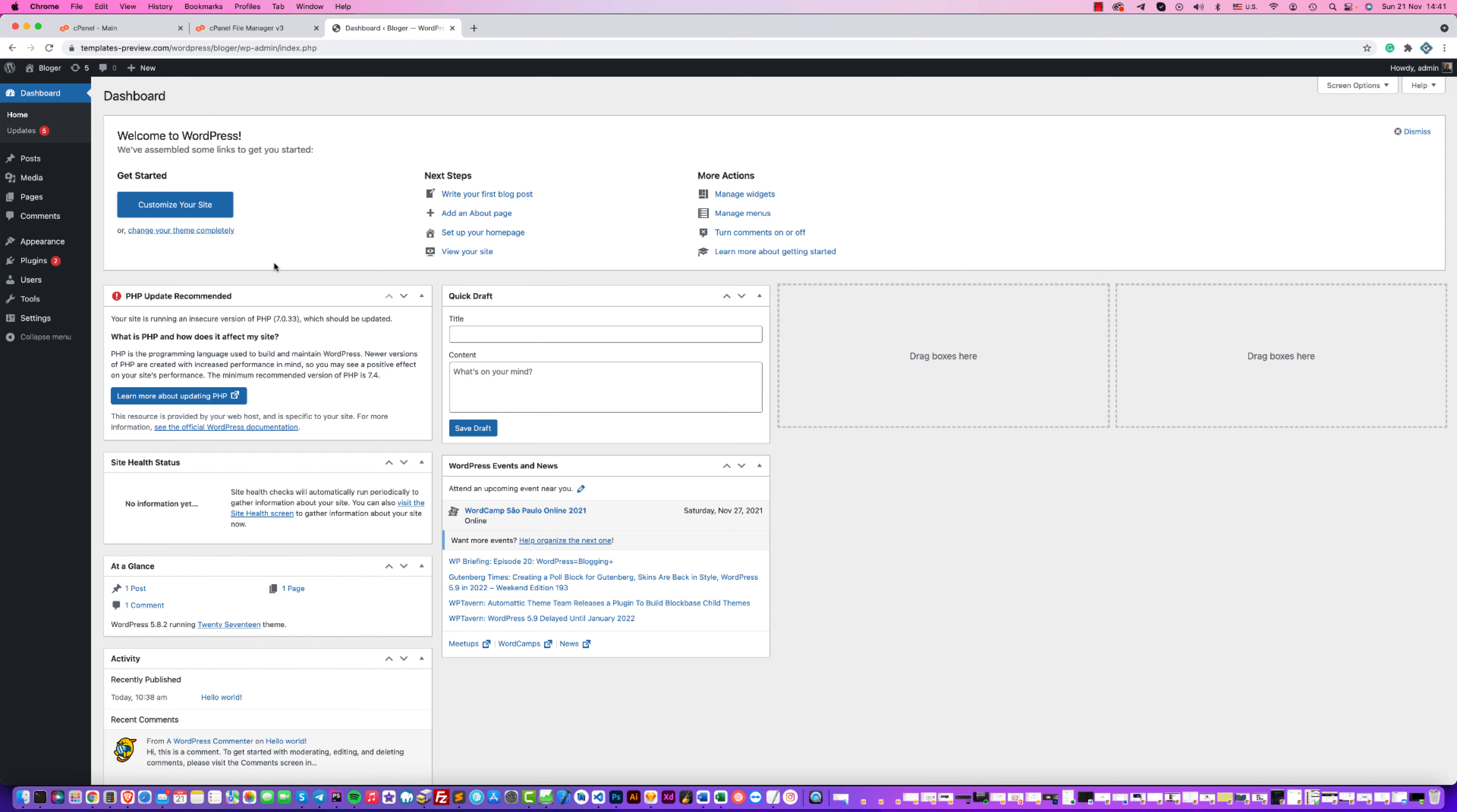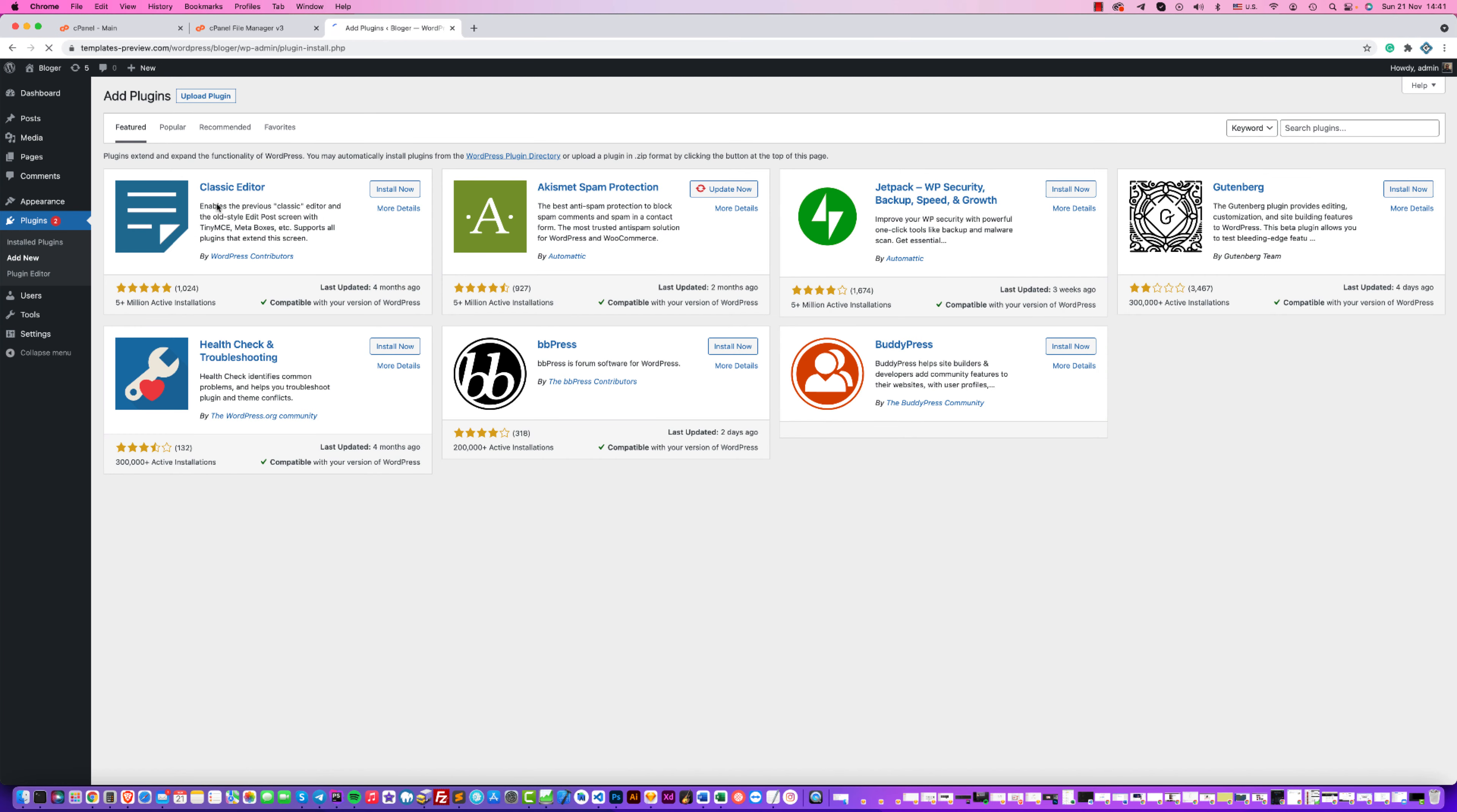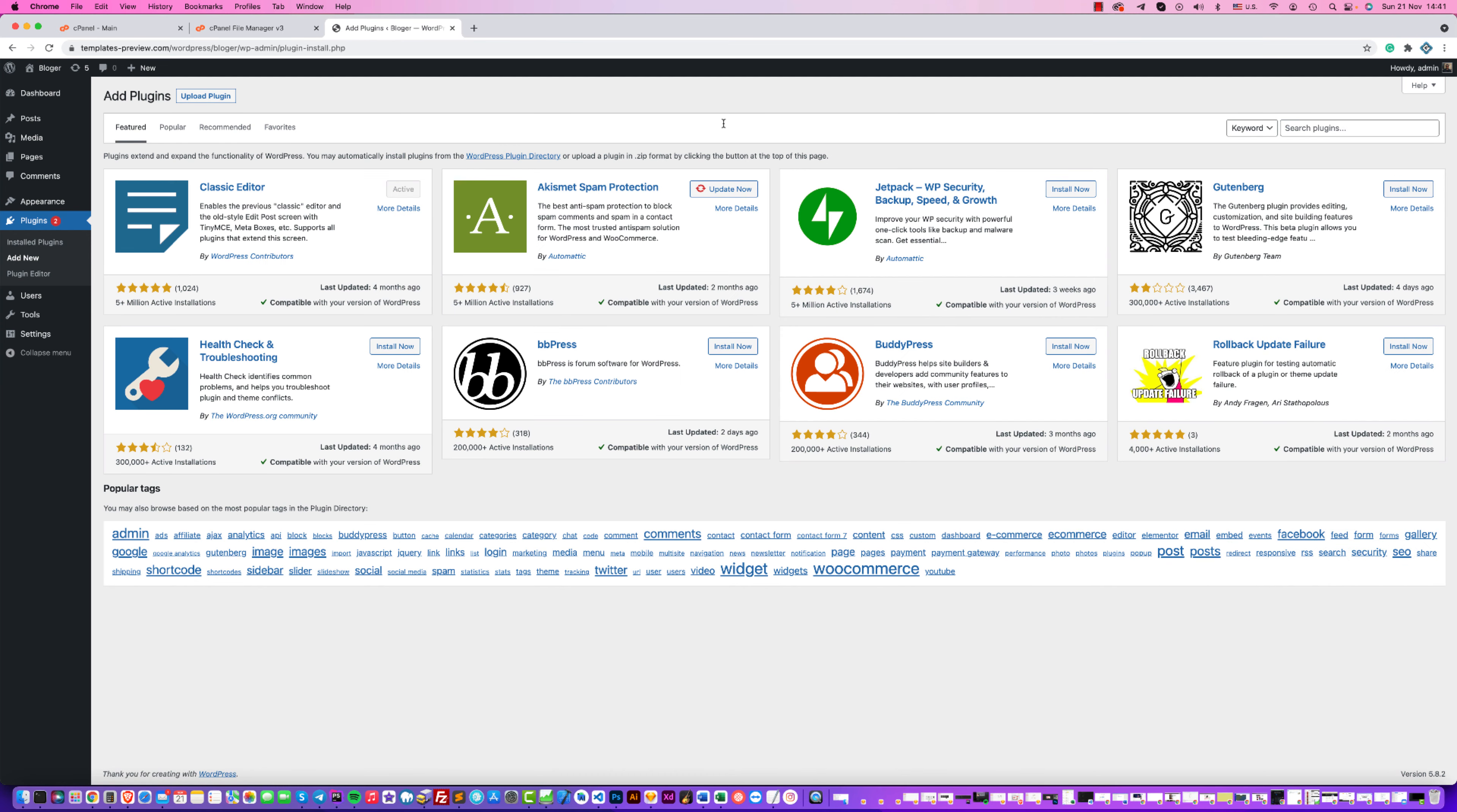You should install the following plugins. First, it is Classic Editor. Click and install it. You'll need it in the future. Now install the special plugin.